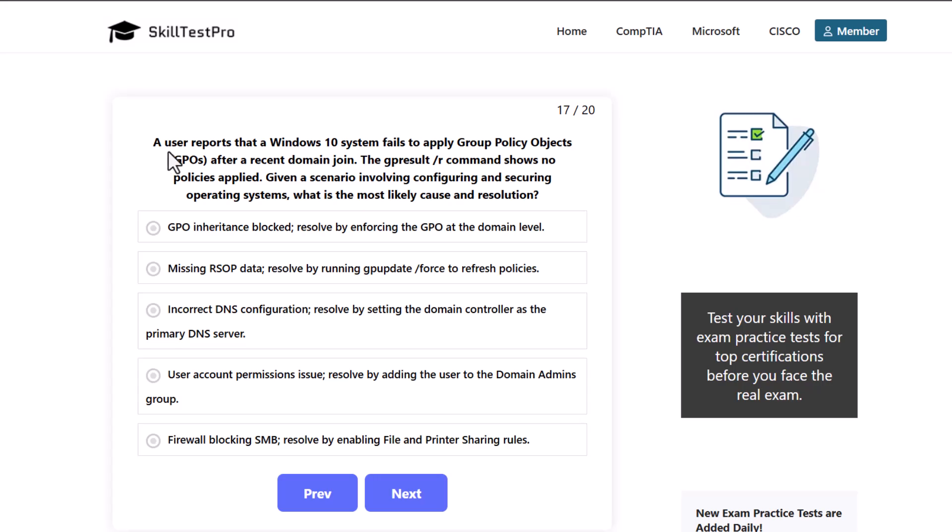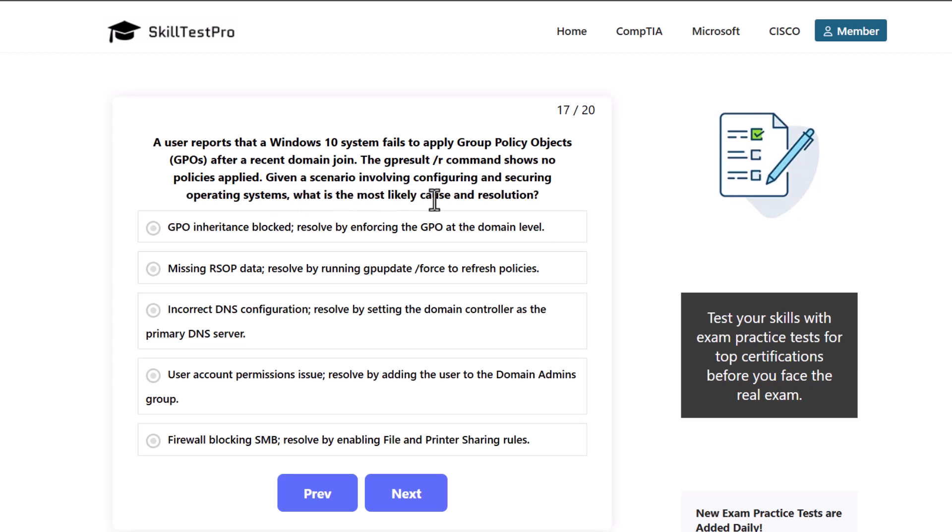A user reports that a Windows 10 system fails to apply group policy objects GPOs after a recent domain join. The gpresult /r command shows no policies applied. Given a scenario involving configuring and securing operating systems, what is the most likely cause and resolution?